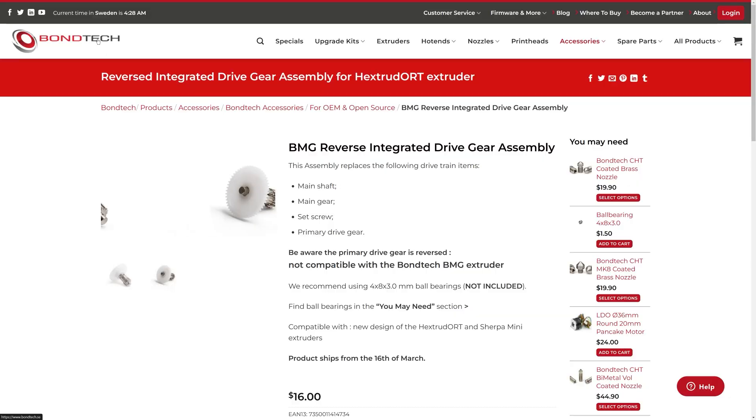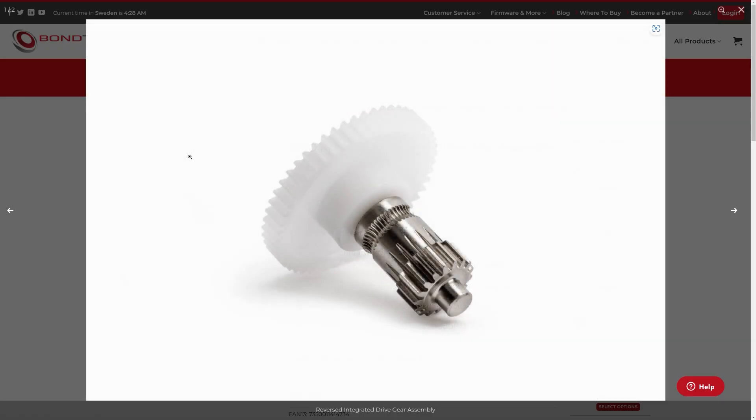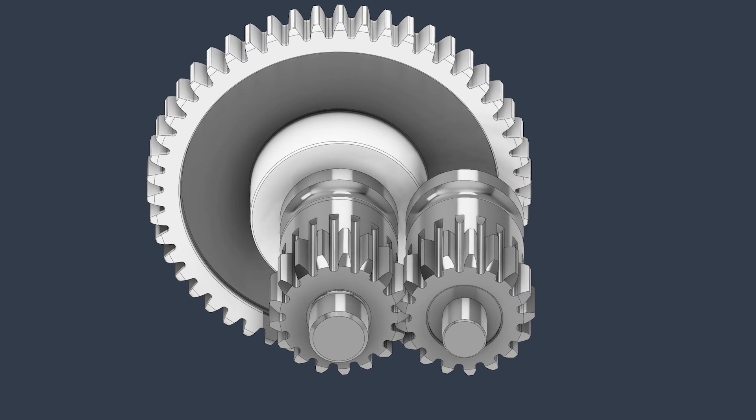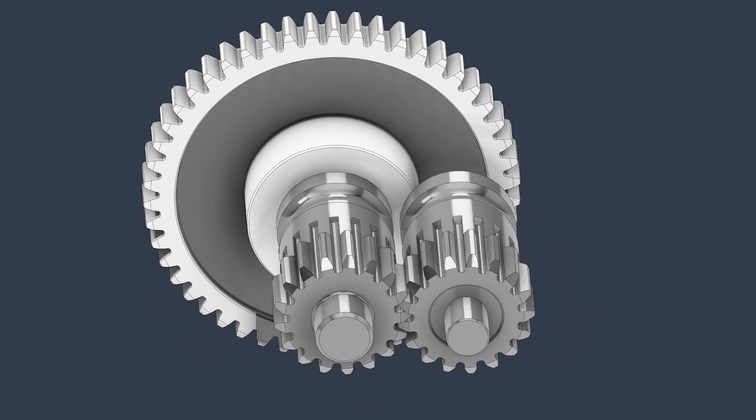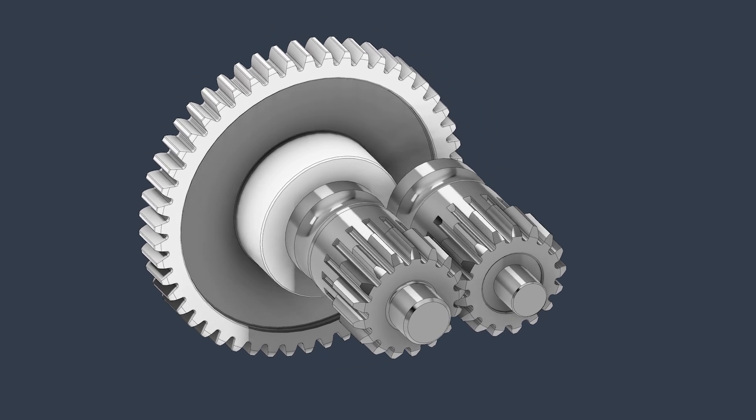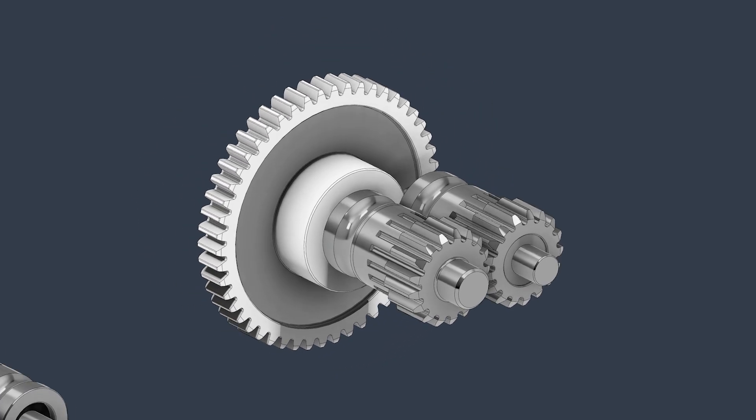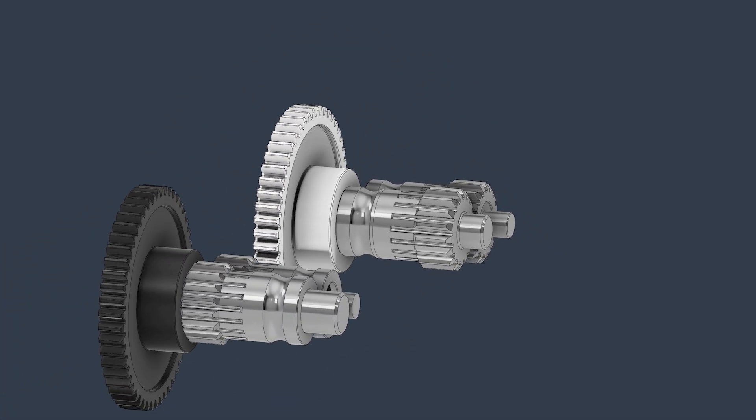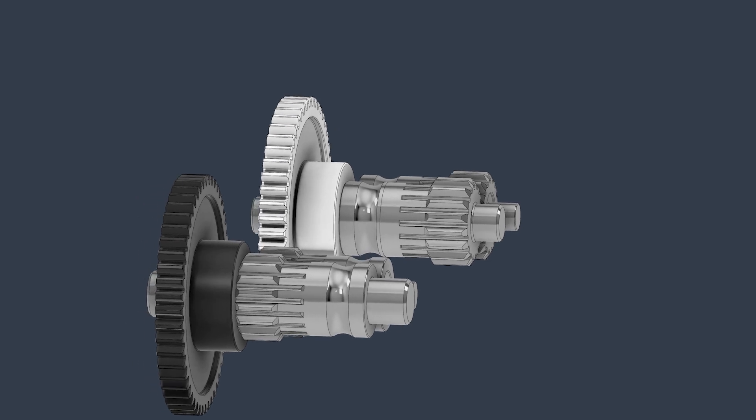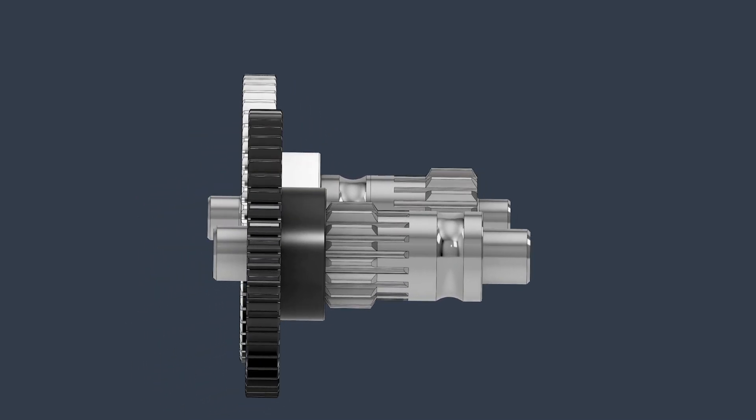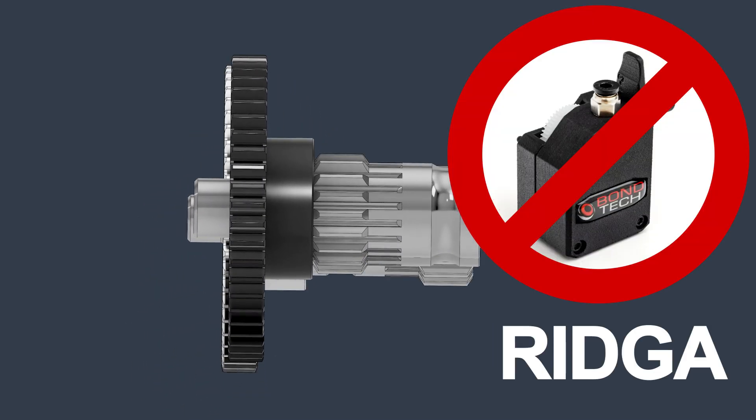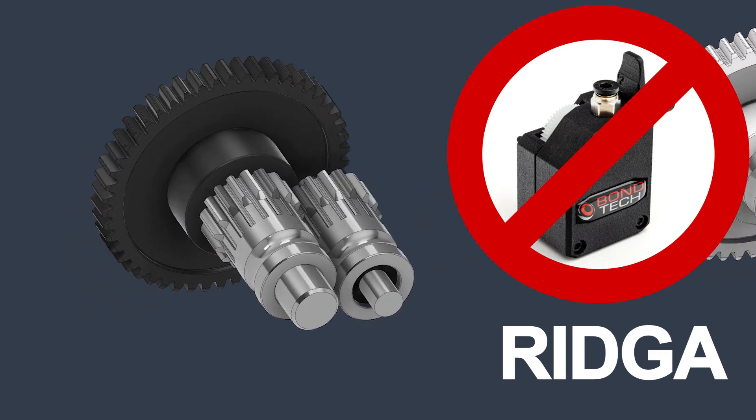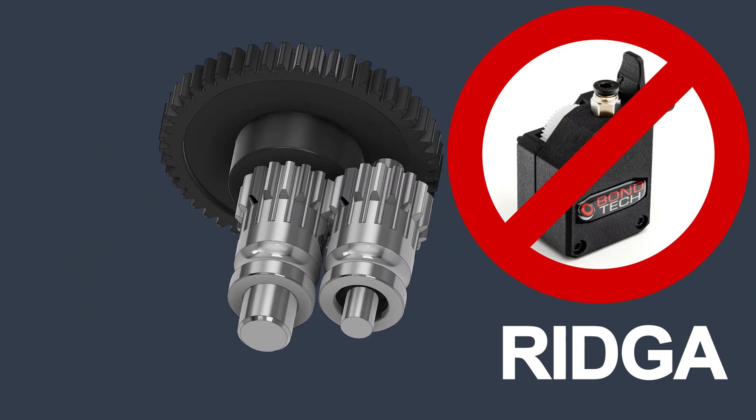This new gear assembly, the Rydga, is now available from Bontech as of today. You can find the link here below in the video description. The Rydga should fit most extruders with a reversed gear installation just like the Hextrudeort, where the hub groove sits closer to the plastic gear. The regular BMG has it the other way around and for this reason the Rydga is not compatible with the BMG extruder.